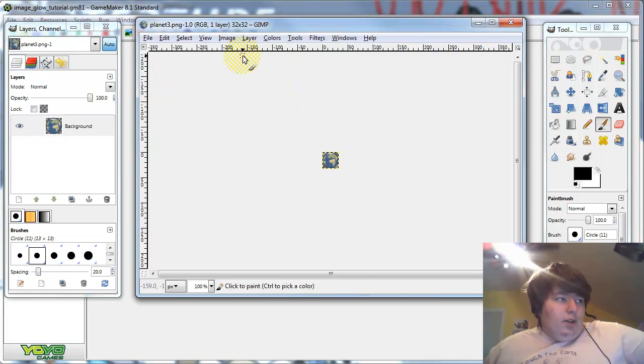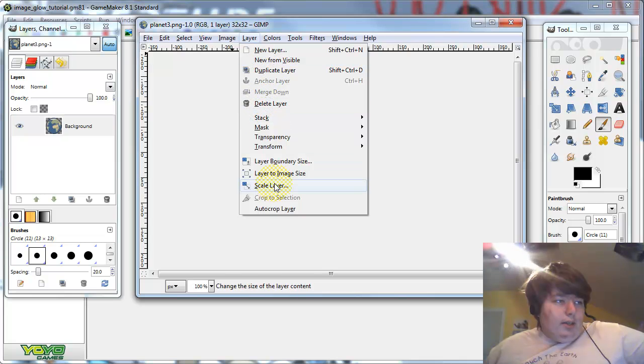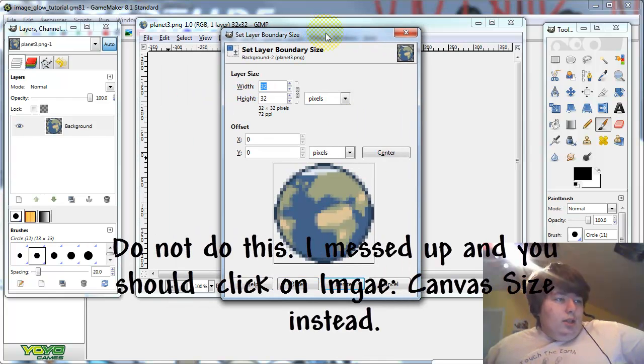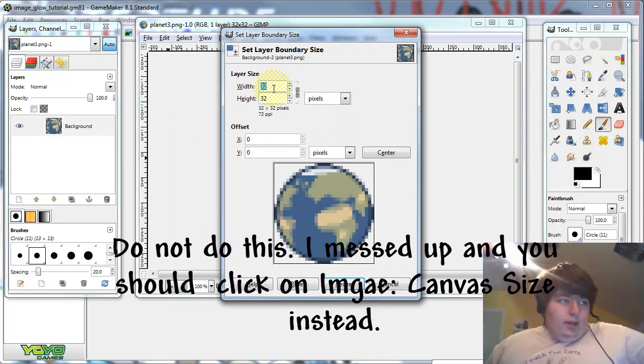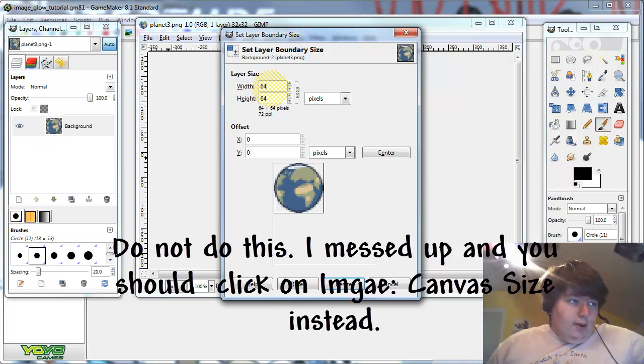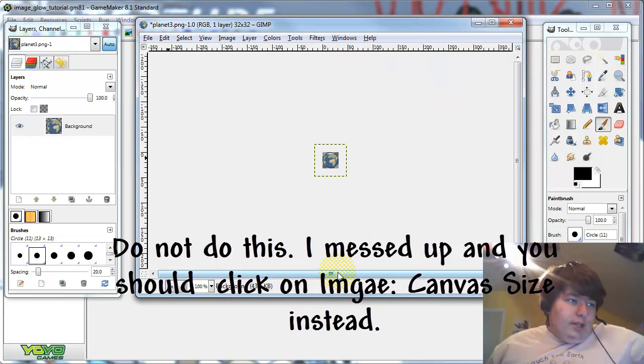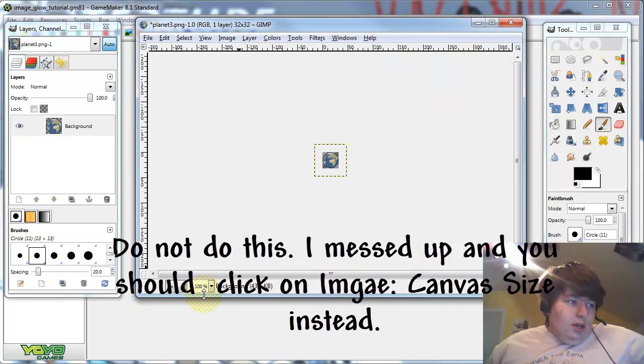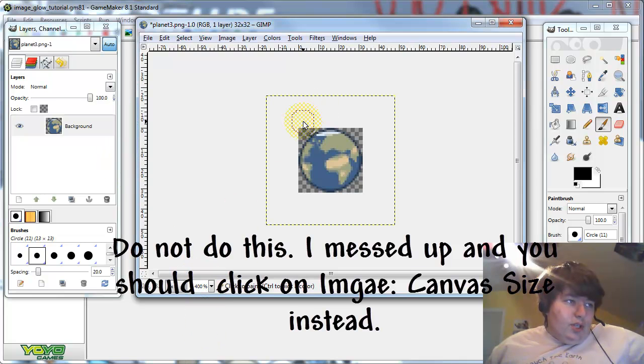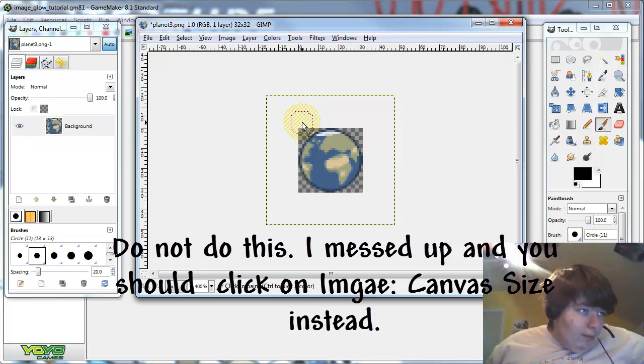Now first of all, let's go to layer, layer boundary size. Now change it to double, I'm going to change it to 64, and then click the center button here. And then click resize. Zoom it up just a bit. Actually, I'm not sure if that worked. I don't think that worked. So, control Z.